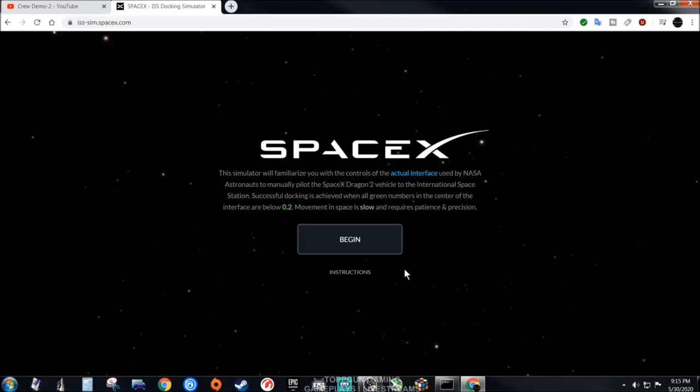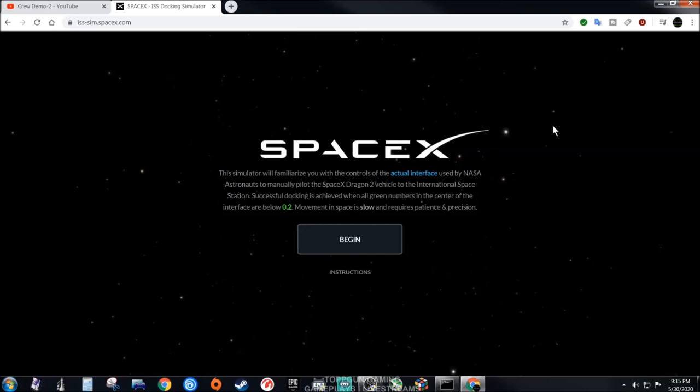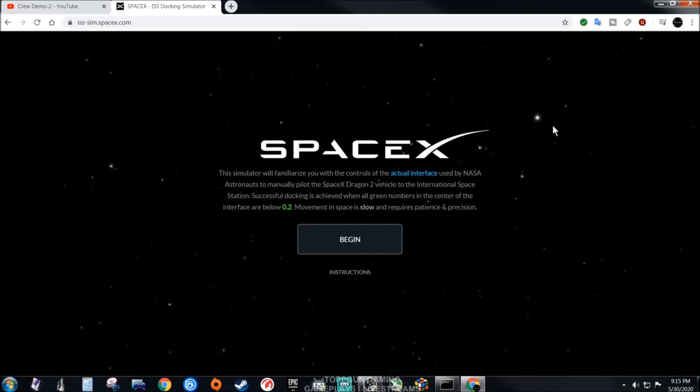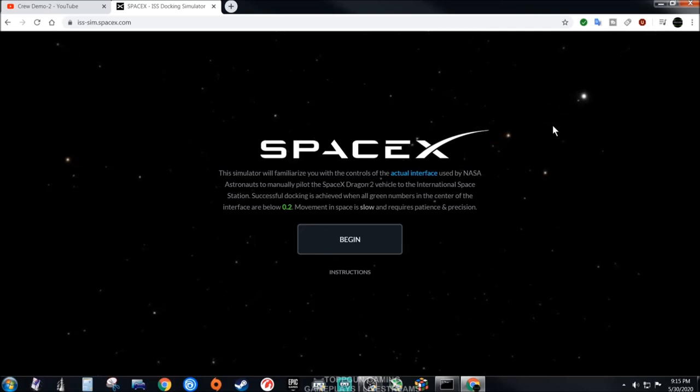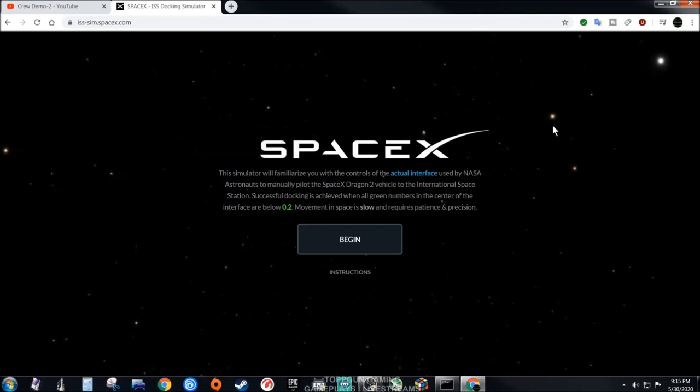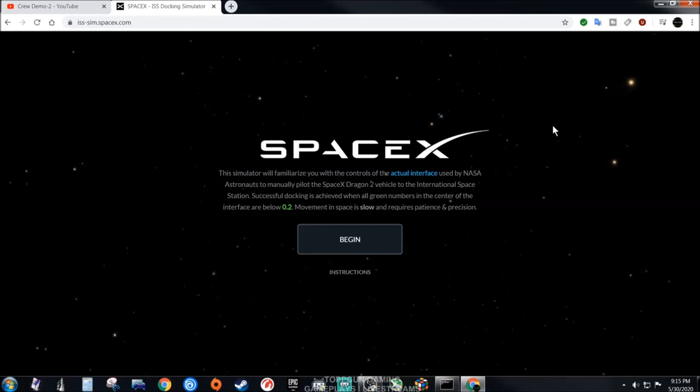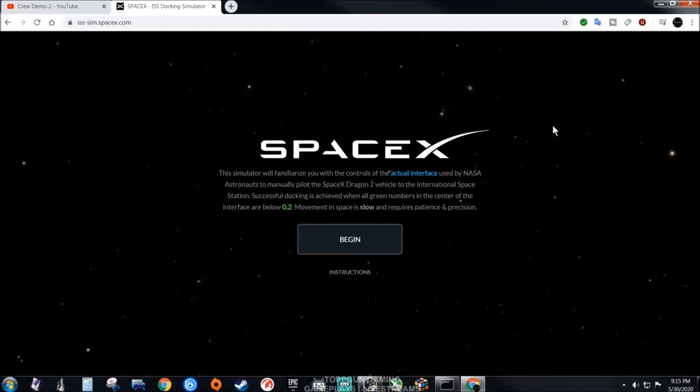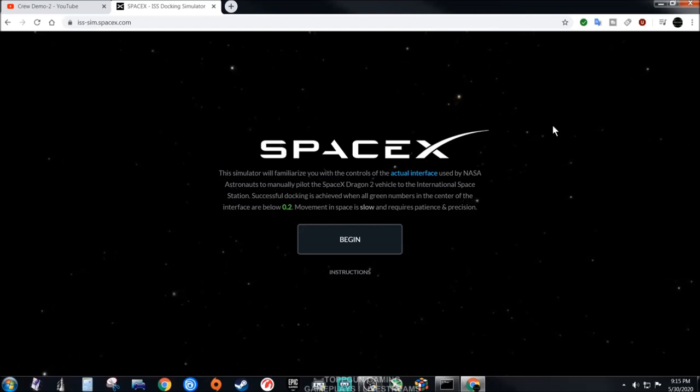This is free to play and it's a simulator. It's basically you are taking the capsule and docking it onto the International Space Station now in orbit, and this is what the astronauts use for practice.